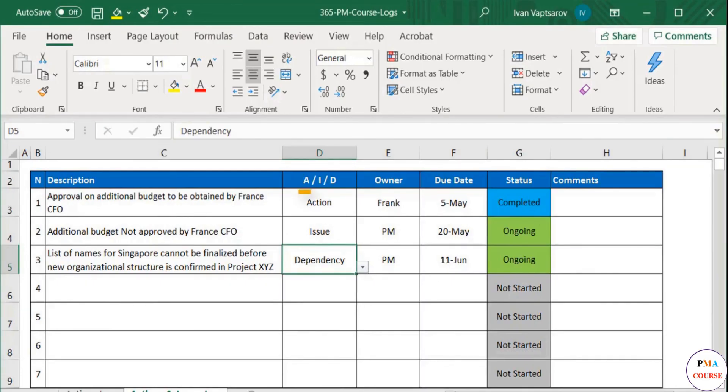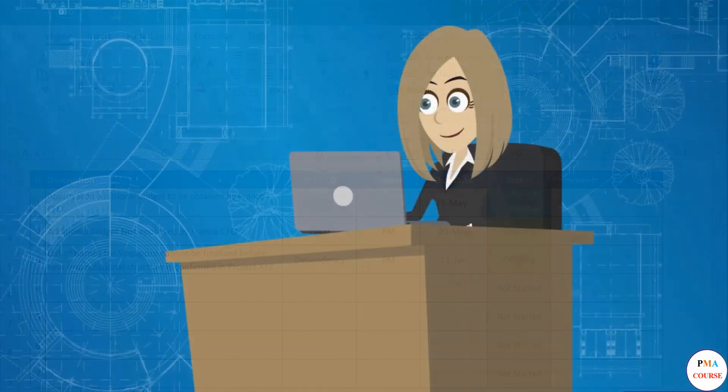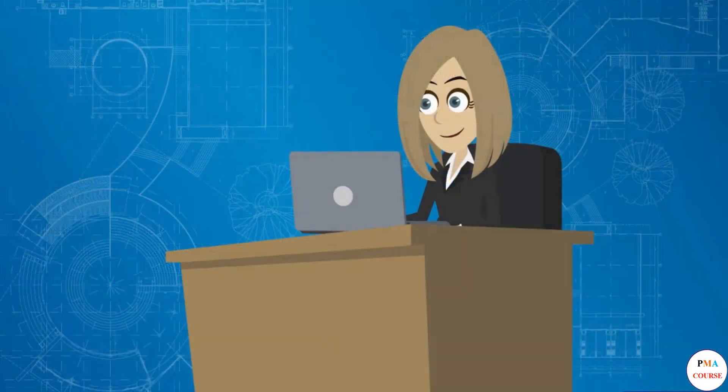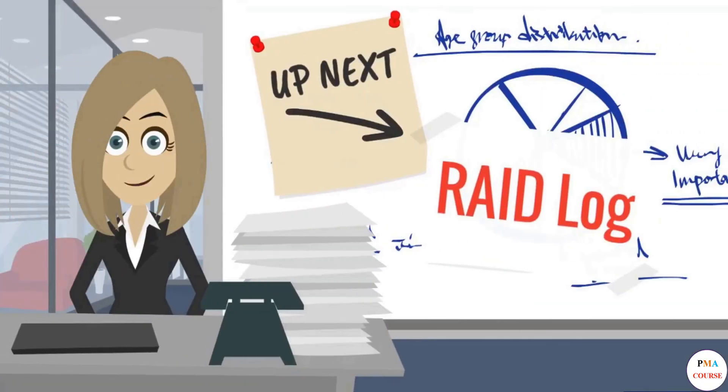Action Issues Dependencies. A, I, D. Our project manager is doing a good job so far with the documentation of project events. Let's see what else may happen in the next video.